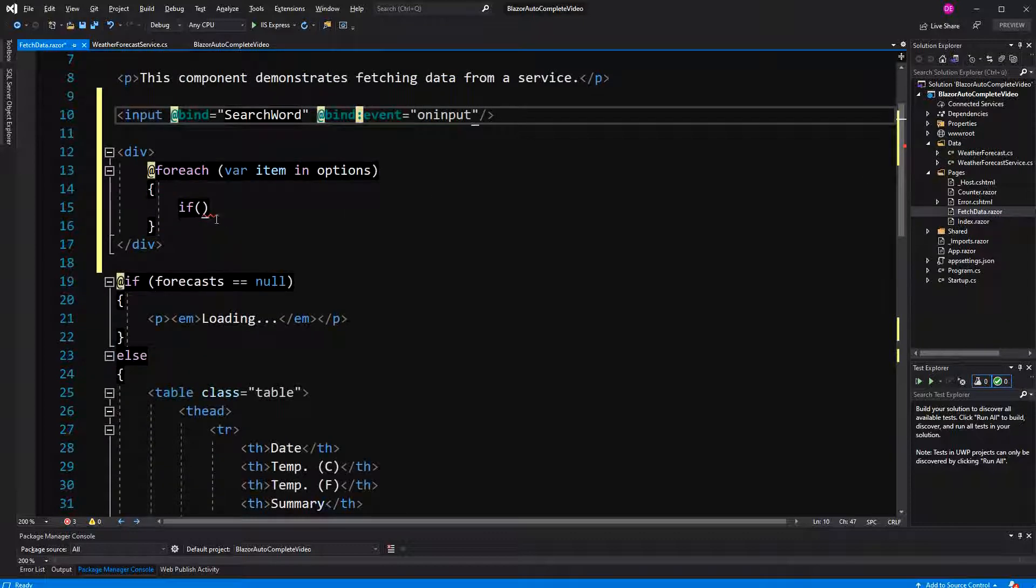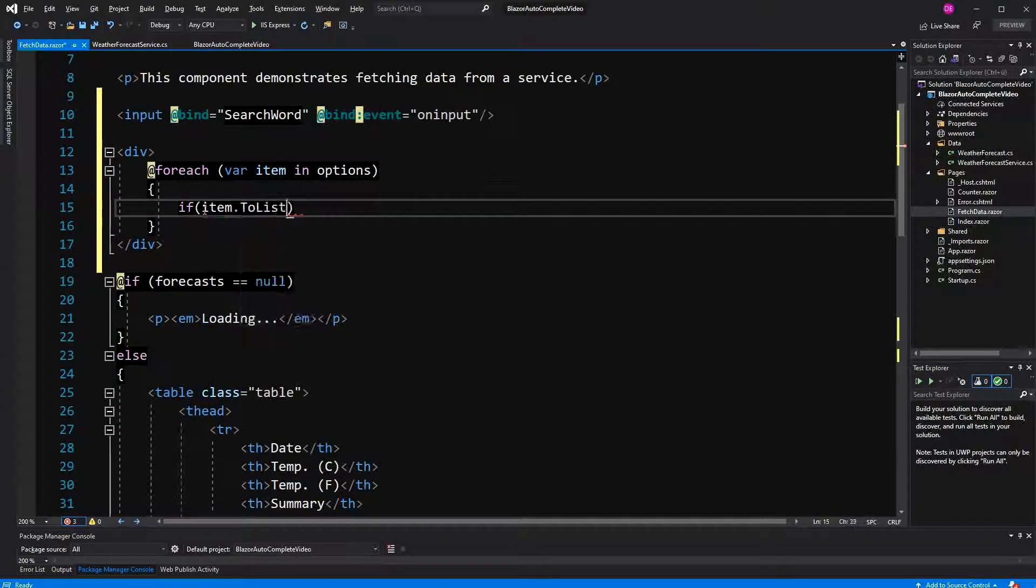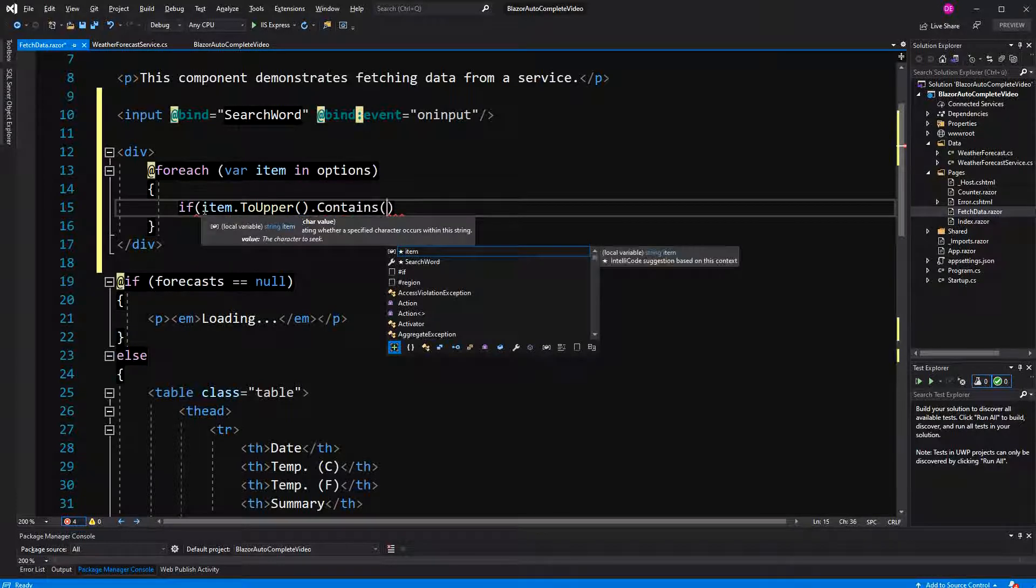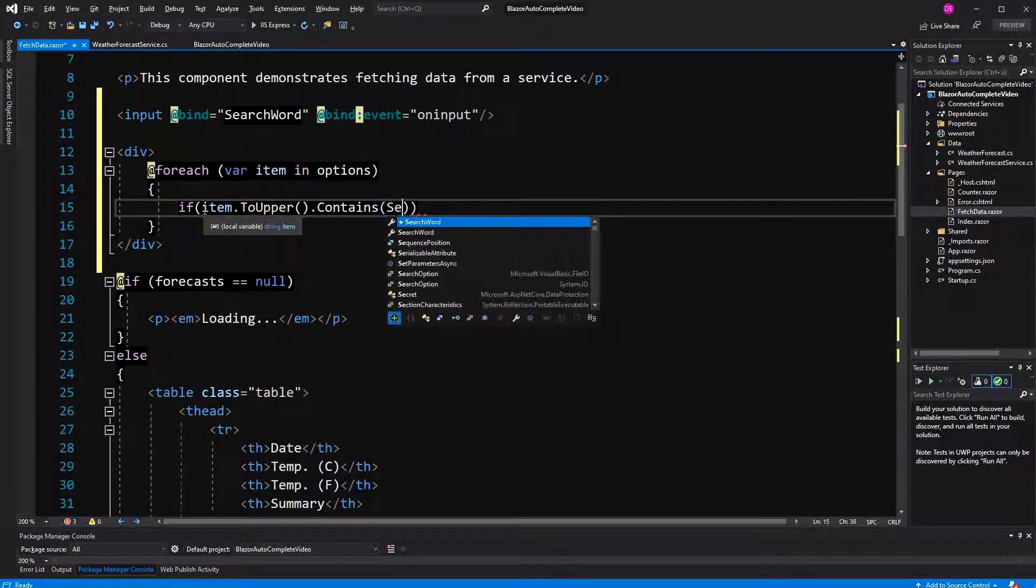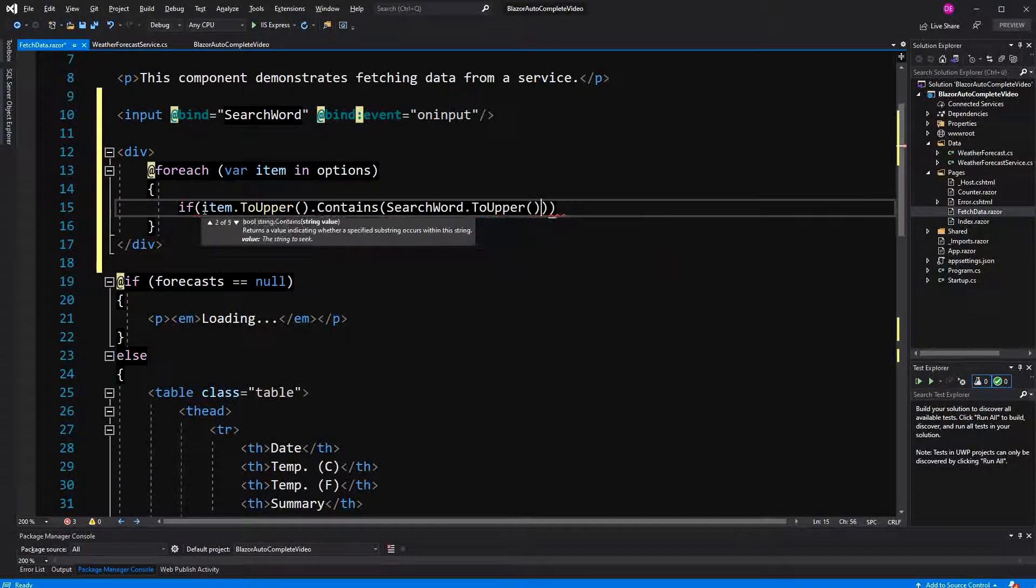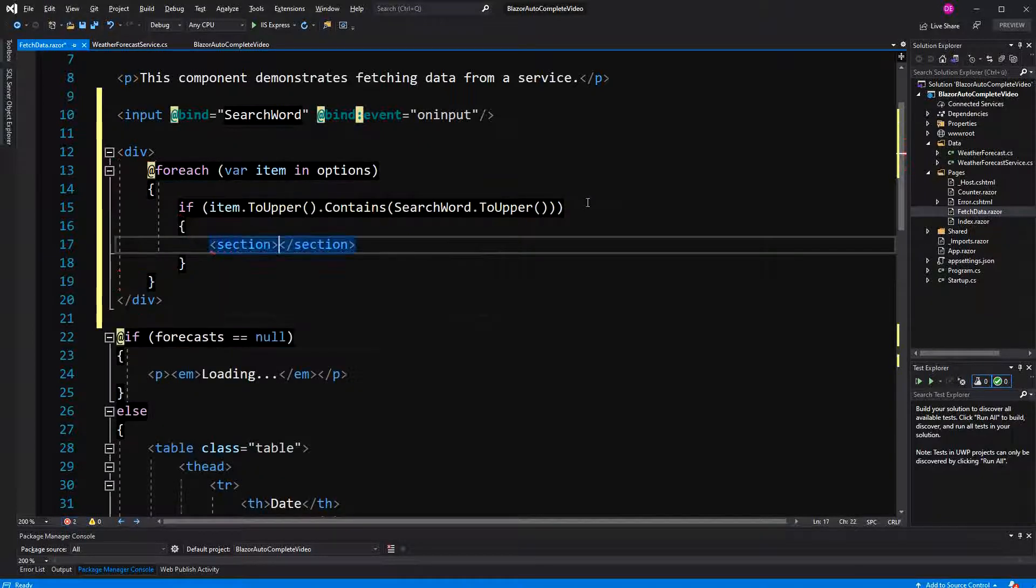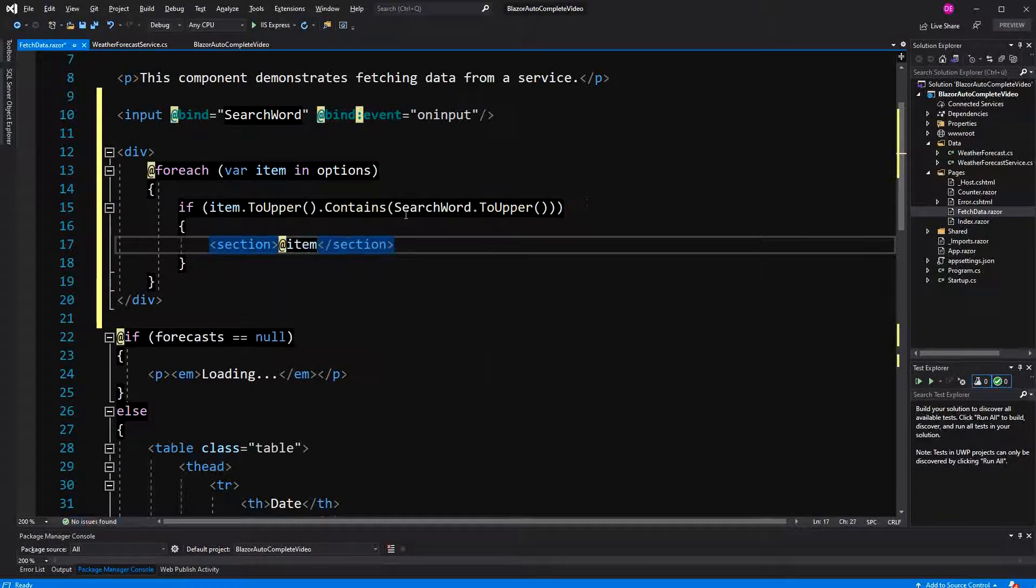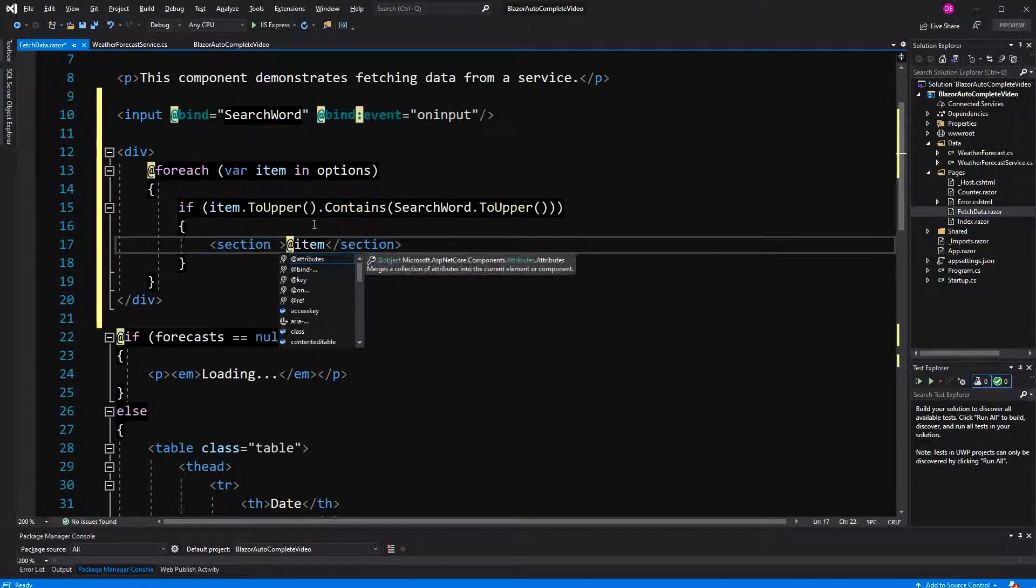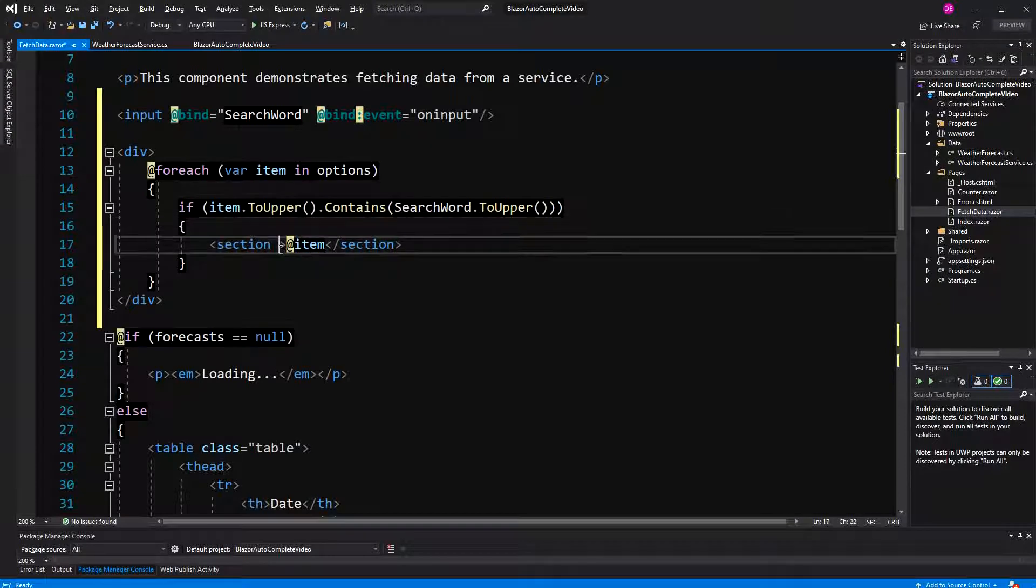In here, if item to upper contains search word to upper, then I am going to display it. Why am I calling to upper? Because I want that the spelling, if a user types the word out in lowercase or in capital case, I just want that it doesn't make any difference. Now, we are displaying here the item.